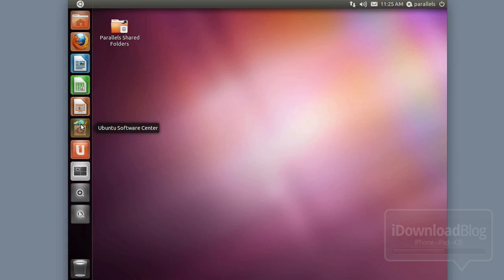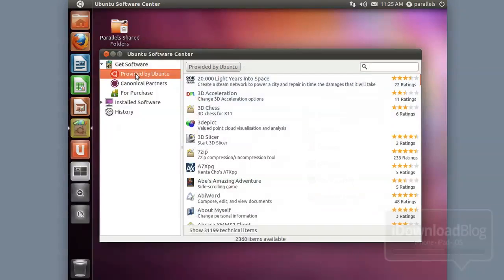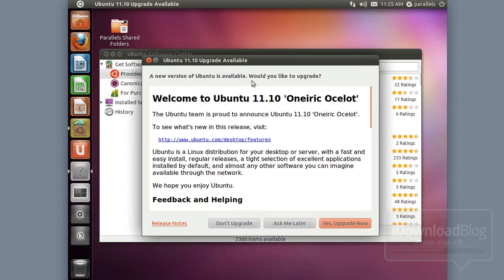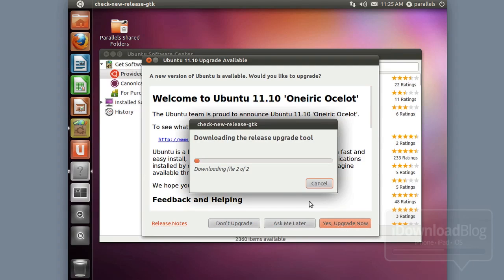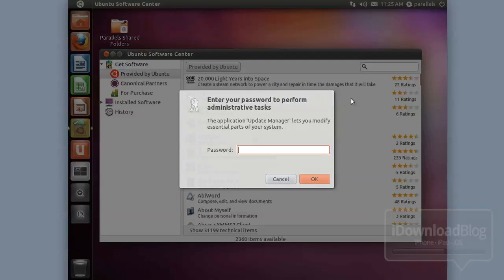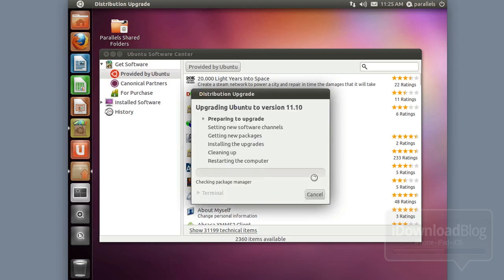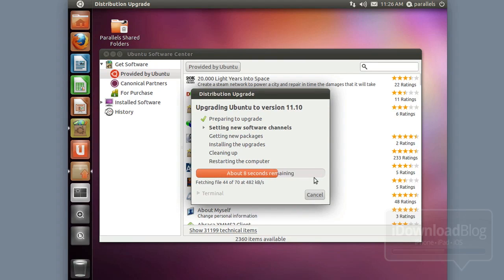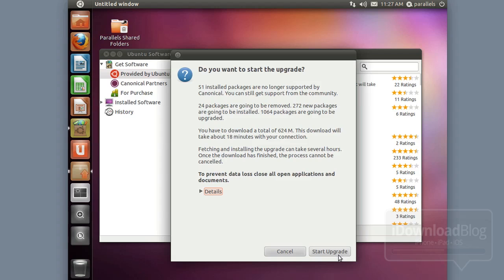Once you have it installed, go to the Ubuntu software center and update your installation. Nine times out of ten it'll pop up for you like it did here for 11.10, or you can search for the update. Go ahead and upgrade now, making sure your installation is up to date with the latest version of Ubuntu. This download will take quite a while — probably about 20 to 30 minutes depending on your connection — to download and install all the updates.